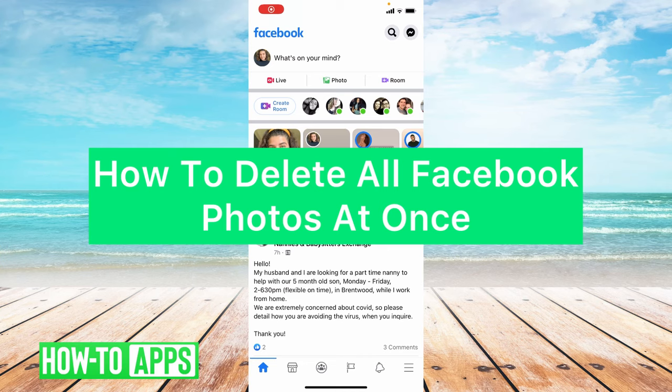Hey guys, it's Lindsay and welcome back to another video. Today I'm going to be showing you how to delete all of your Facebook photos at once. So let's get started.